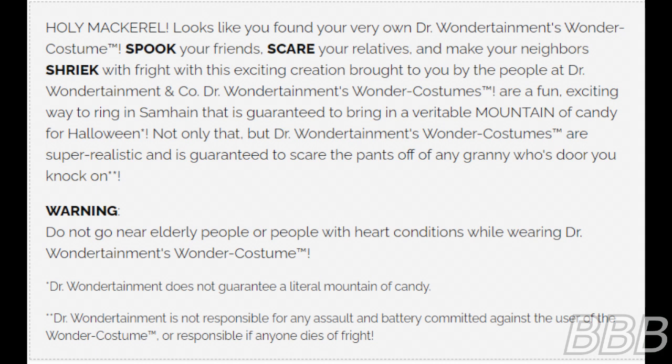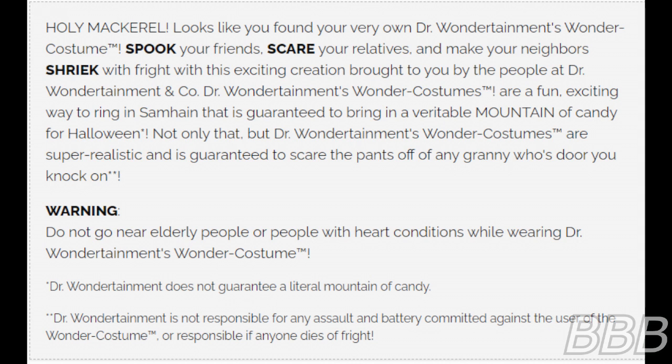Note found on each purchase of an SCP-4110-1 instance: 'Holy mackerel! Looks like you found your very own Dr. Wondertainment's Wonder Costume! Spook your friends, scare your relatives, and make your neighbor shriek with delight with this exciting creation brought to you by Dr. Wondertainment and Co. Dr. Wondertainment's Wonder Costumes are a fun, exciting way to bring in a veritable mountain of candy for Halloween — and guaranteed to scare the pants out of any granny whose door you knock on. Warning: do not go near elderly people or people with heart conditions while wearing Dr. Wondertainment's Wonder Costume. Dr. Wondertainment is not responsible for any assault and battery committed against the user of the Wonder Costume or responsible if anyone dies of fright.'